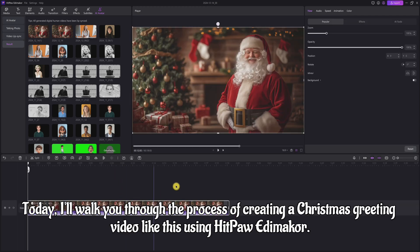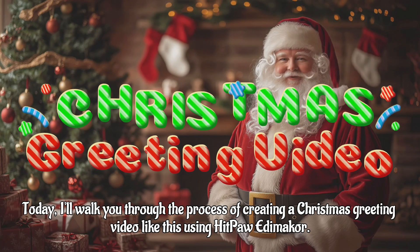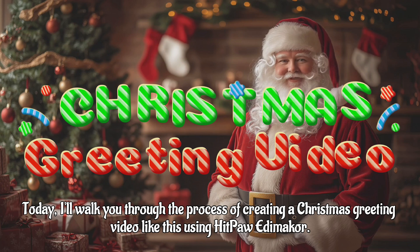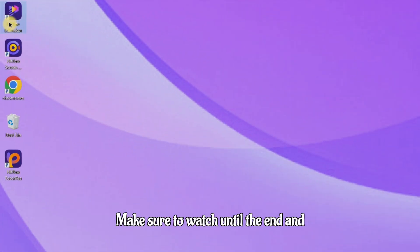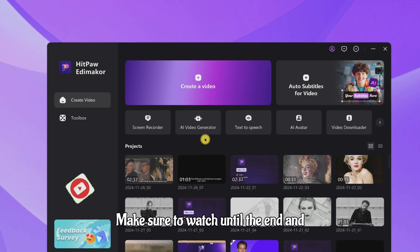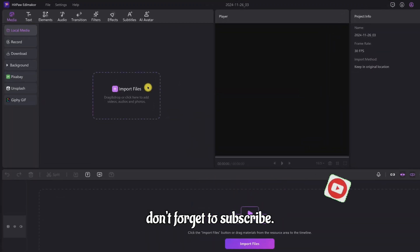Hi everyone! Today, I'll walk you through the process of creating a Christmas greeting video like this using HitPaw Edimakor. Make sure to watch until the end and don't forget to subscribe.